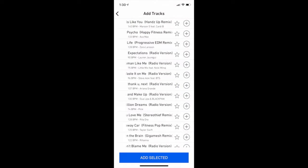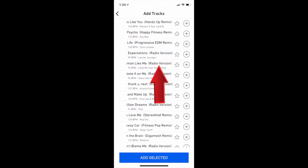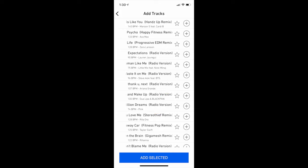Note, radio version tracks will not play continuously. These tracks are provided for classes that don't require a non-stop mix.